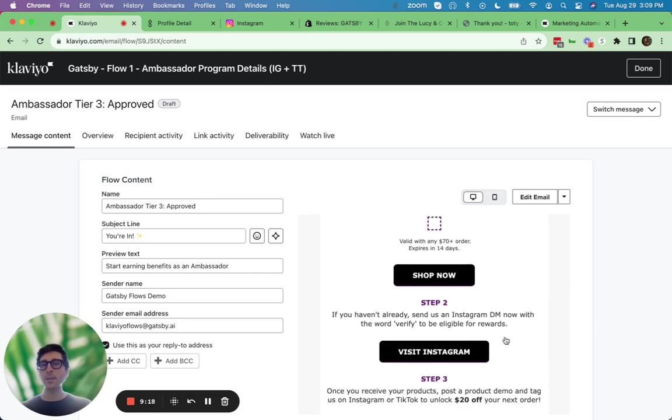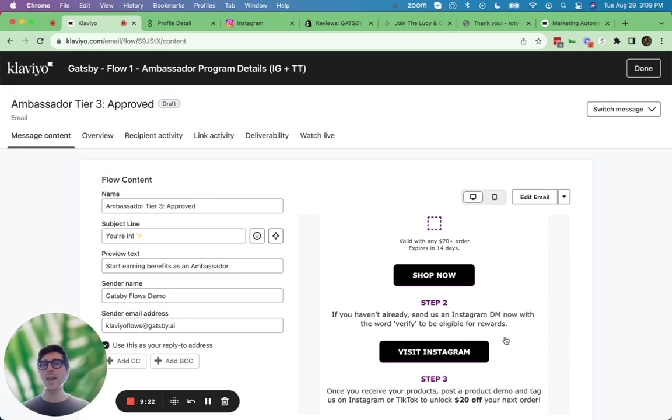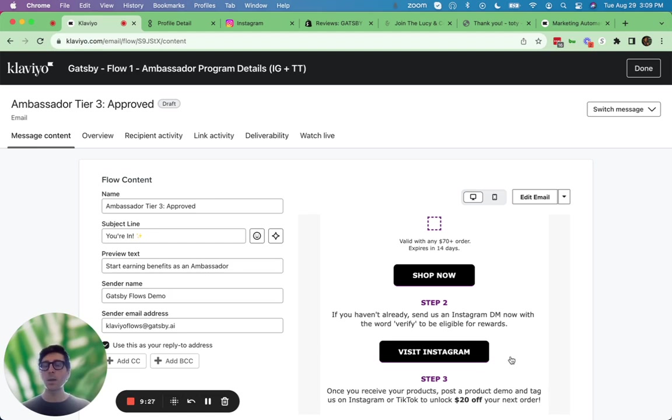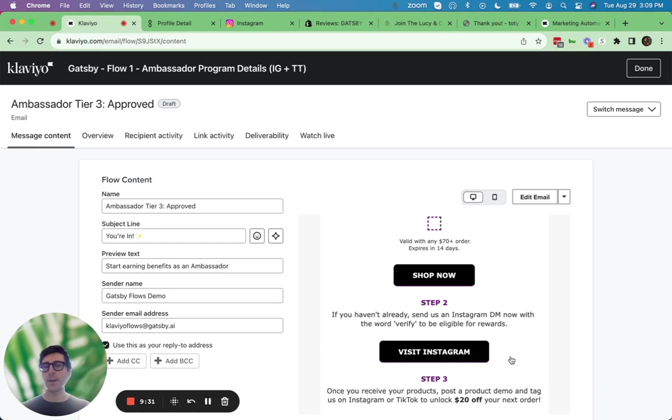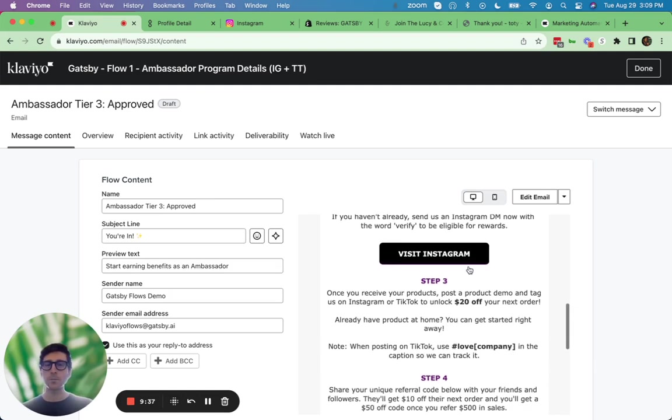Step two is send us a DM to verify you are who you say you are, right? Let's make sure that the handle you supplied us with is really your handle. When they send you a DM with a certain keyword, you'll auto respond back saying, thanks for your message. And we'll send that event to Klaviyo so that they are marked as verified so they can actually be eligible to receive their rewards.